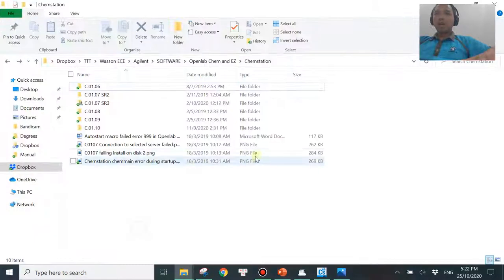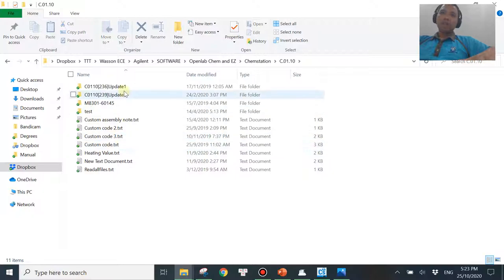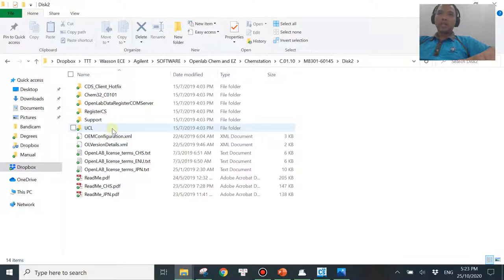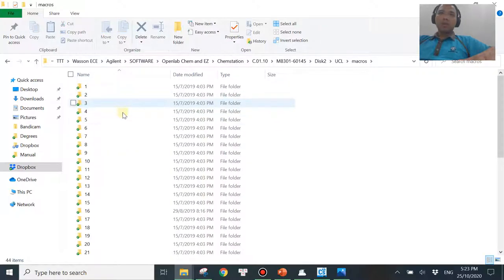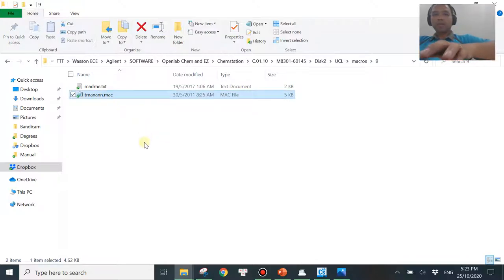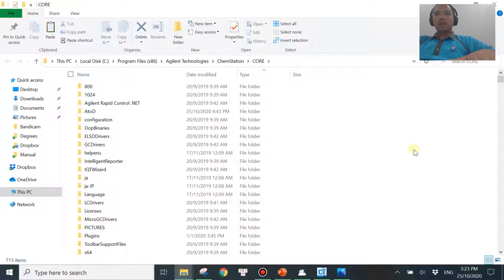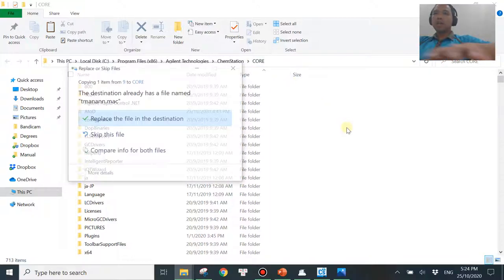If you have part of your ChemStation installation CDs — whichever version — hopefully you have one of these. If not, let me know in the comments and I can send you the file. My version right now is CL110. You go to CL110, then go to folder number 2, then there will be something called UCL, then go to Macros, then Macros number 9. There you'll find a macro file called TMANNOA. Simply copy this macro and go to the Core folder. The Core folder location may differ depending on your version — mine is CO110 as shown in the path on top. Once you're in the Core folder, paste the TMANNOA file there.